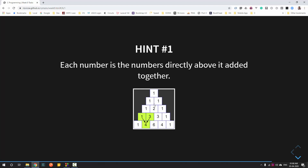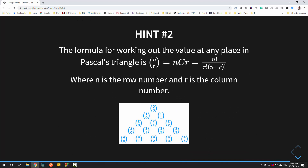There is also a simple formula to find any term using combinations. The formula to find the value at any location is nCr, where n is the row and r is the column. The combination formula is n factorial divided by r factorial times (n minus r) factorial.